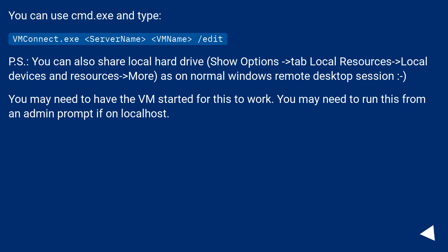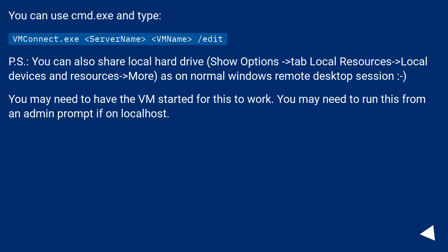You can also share a local hard drive — show options, then go to the Local Resources tab, then Local Devices and Resources, then More — as on a normal Windows Remote Desktop Session. You may need to have the VM started for this to work. You may need to run this from an admin prompt if on localhost.